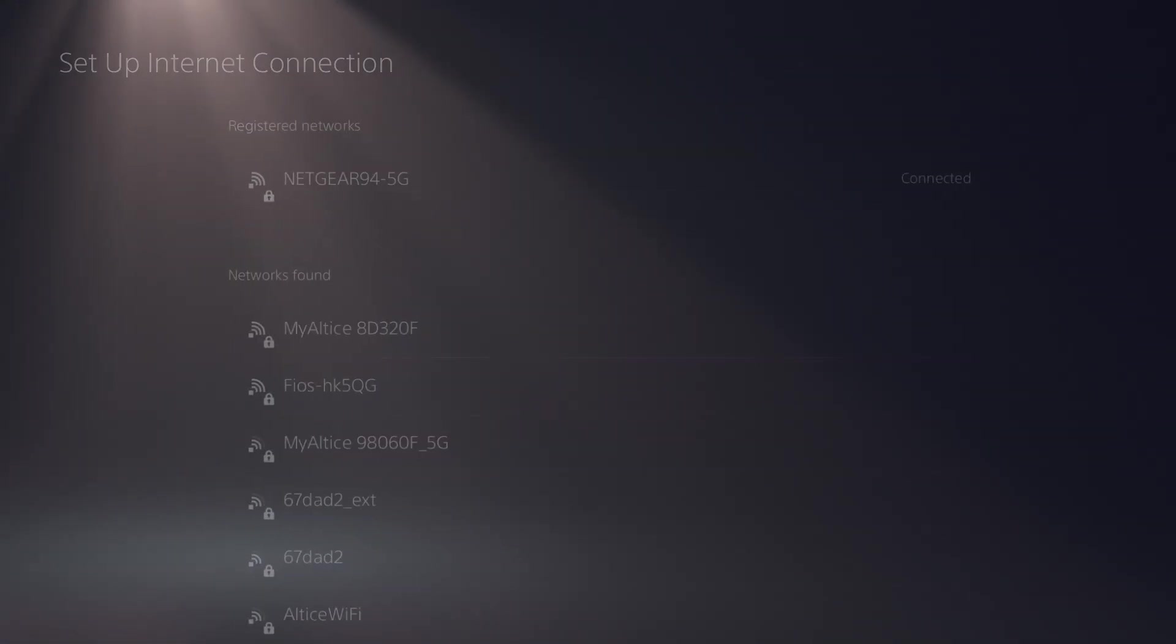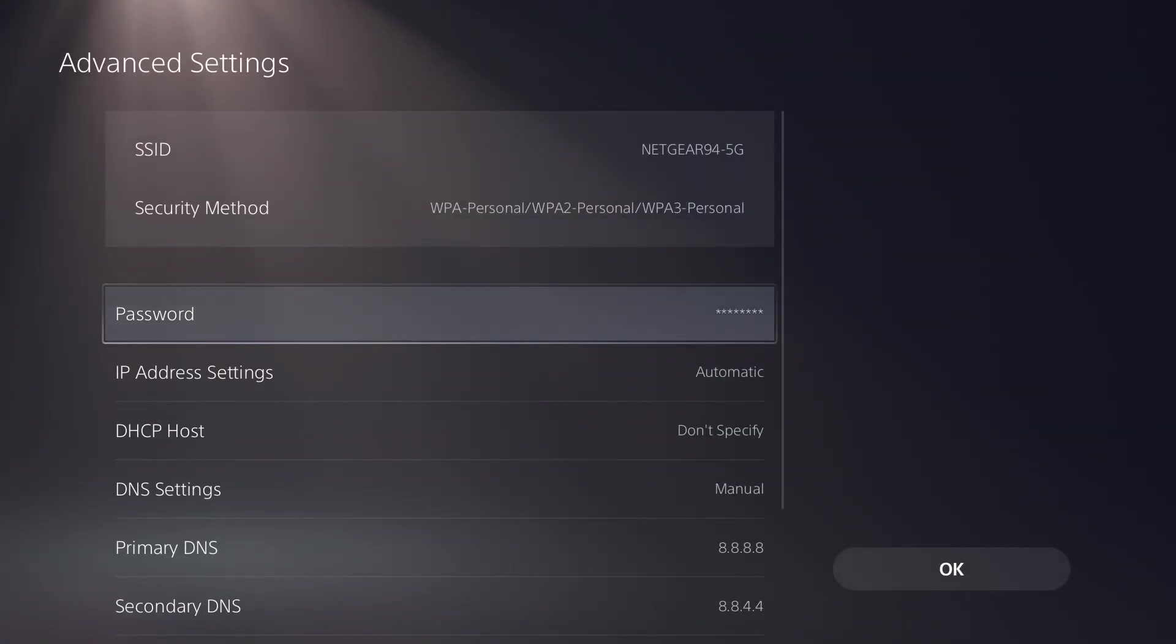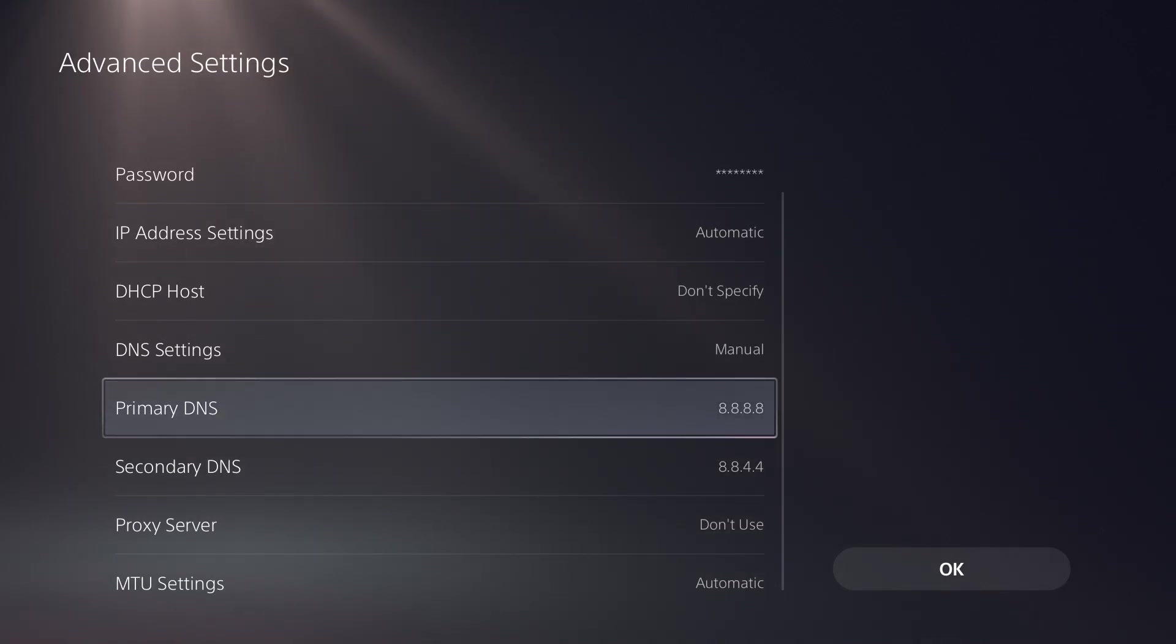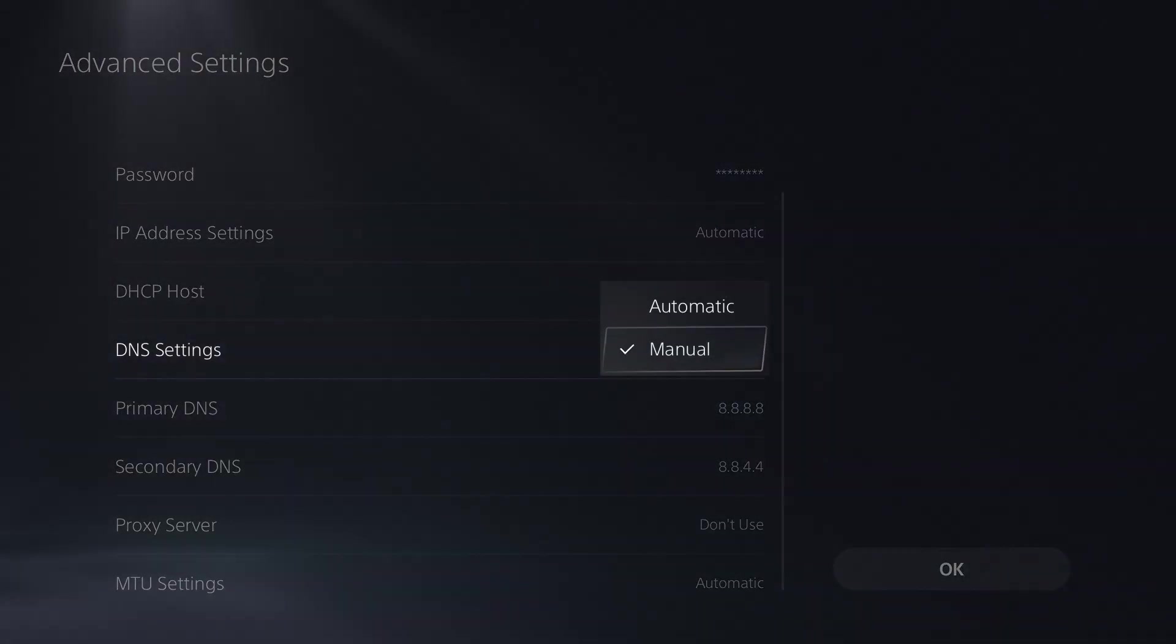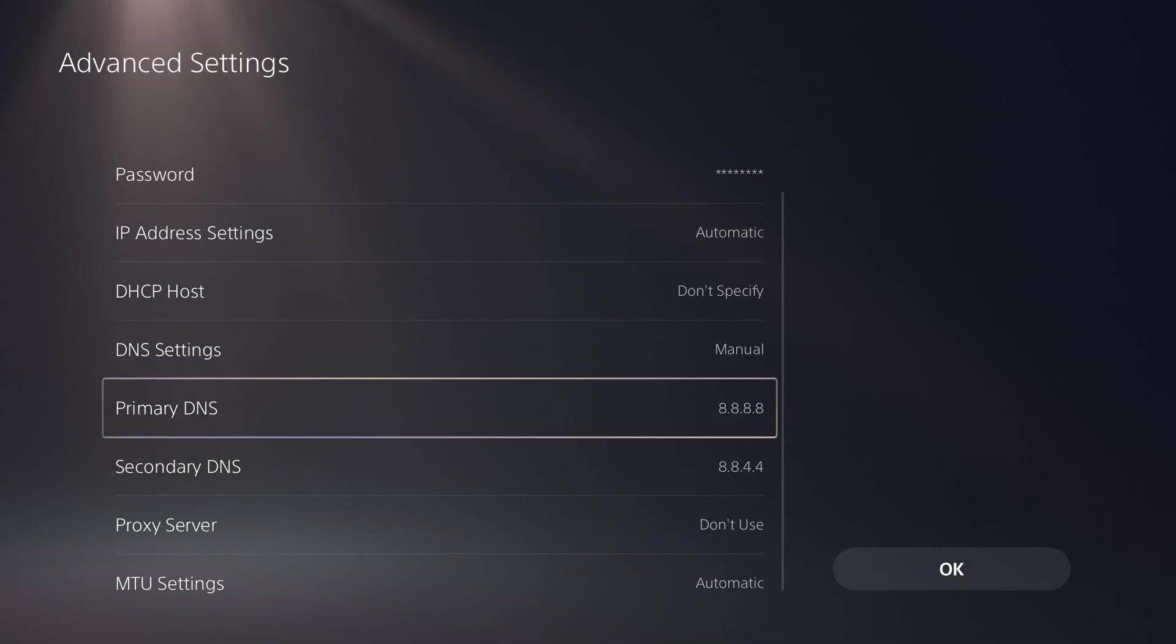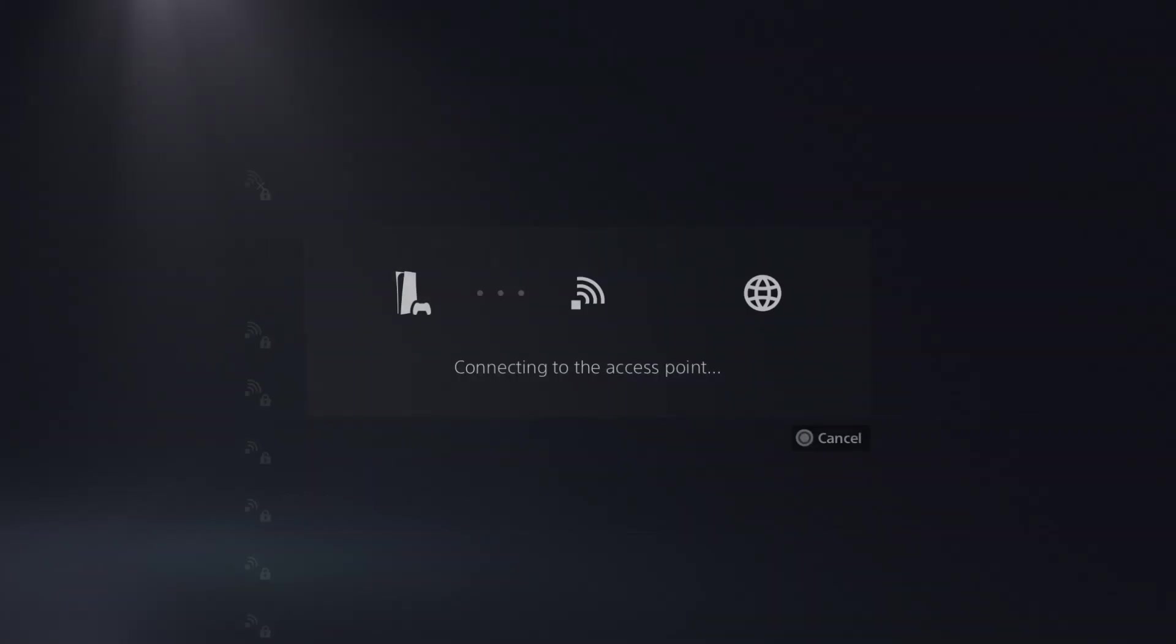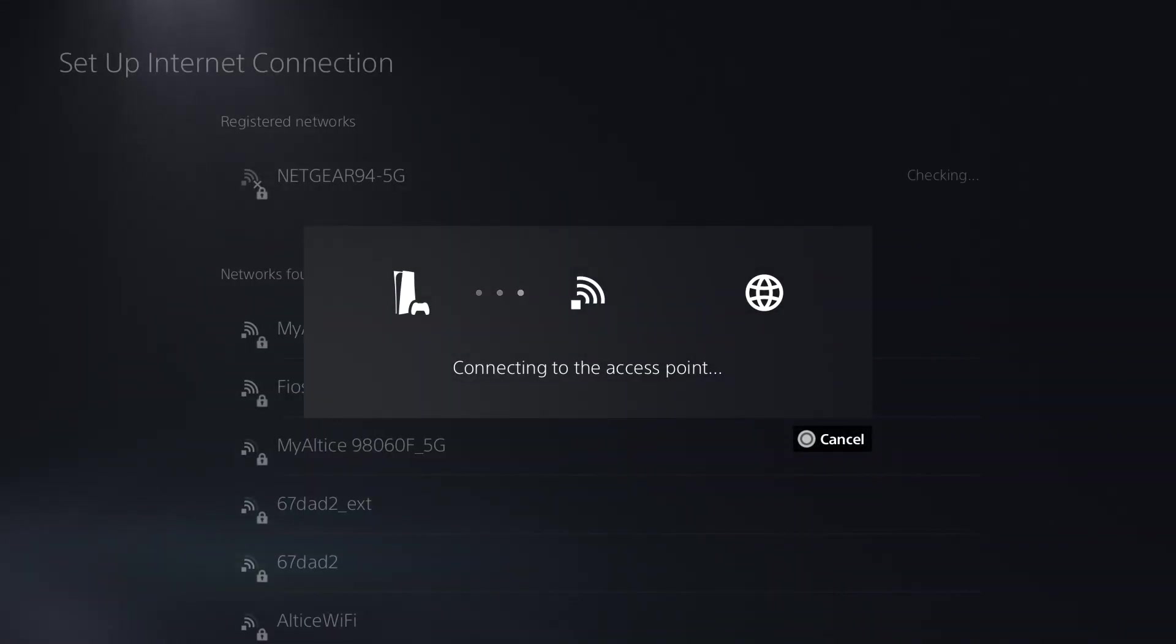And even if it does, you want to go to the next step. You want to go into the DNS settings. You can keep everything else okay, but you want to change DNS into manual and you want to change primary into 8.8.8.8 and secondary into 8.8.4.4. Once you do that, you can just press okay.